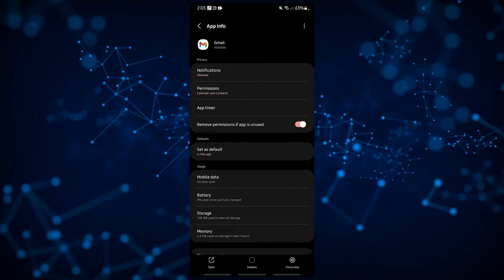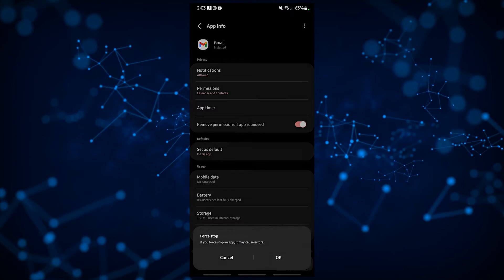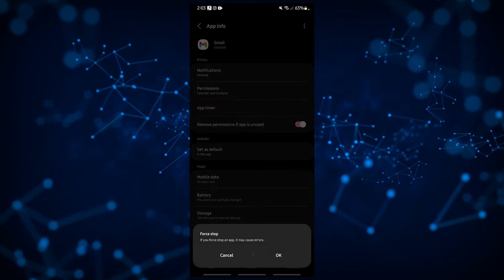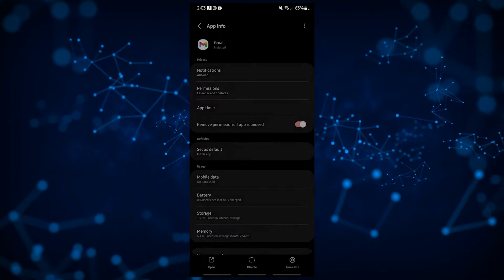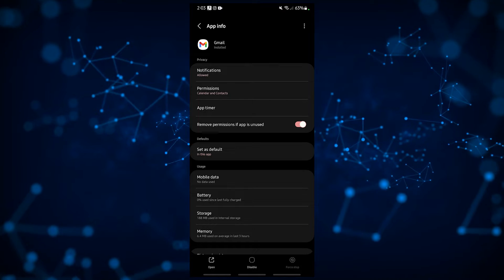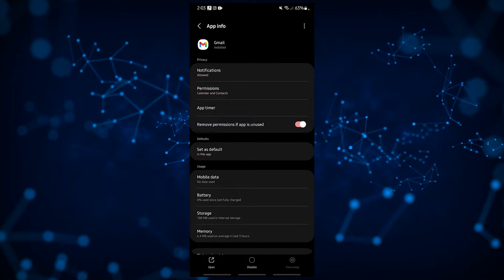Tap Force Stop. Launch Gmail again and check for the problem.